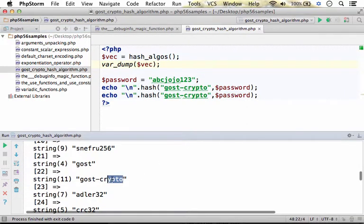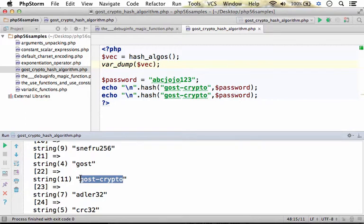One of them is gost-crypto, an algorithm that was added in PHP 5.6.